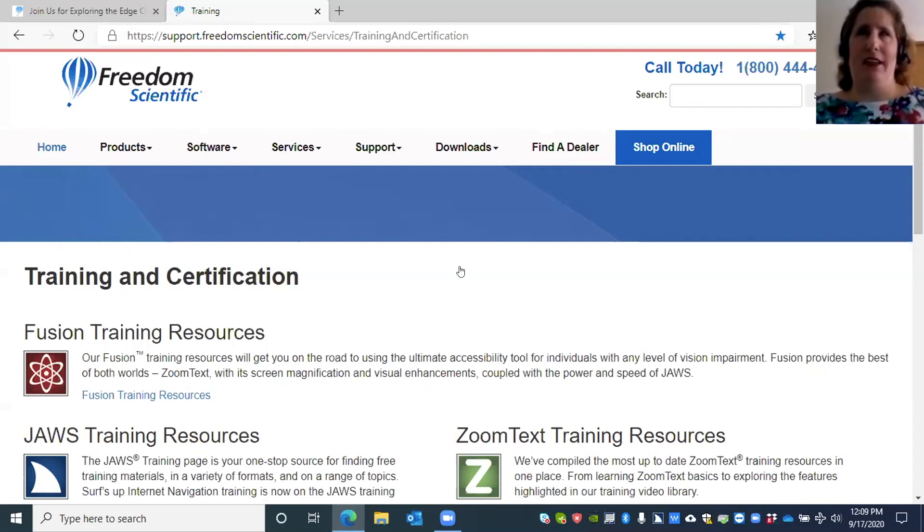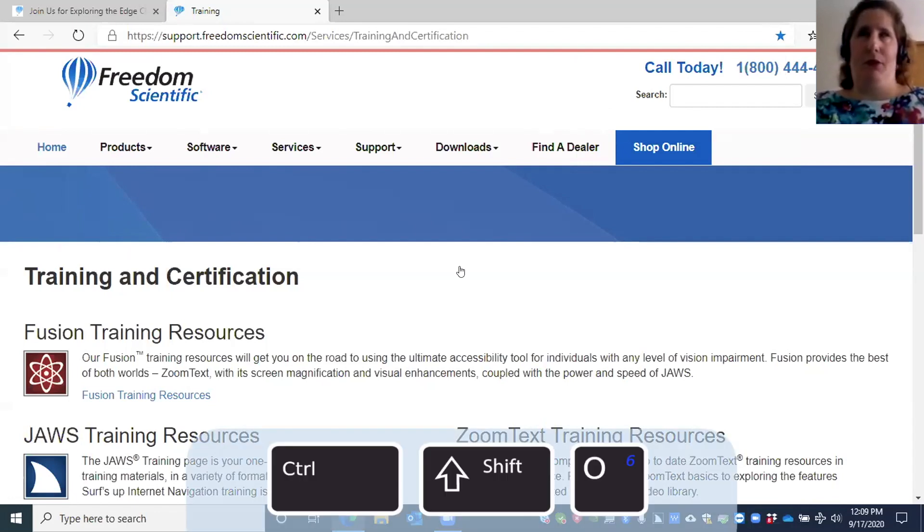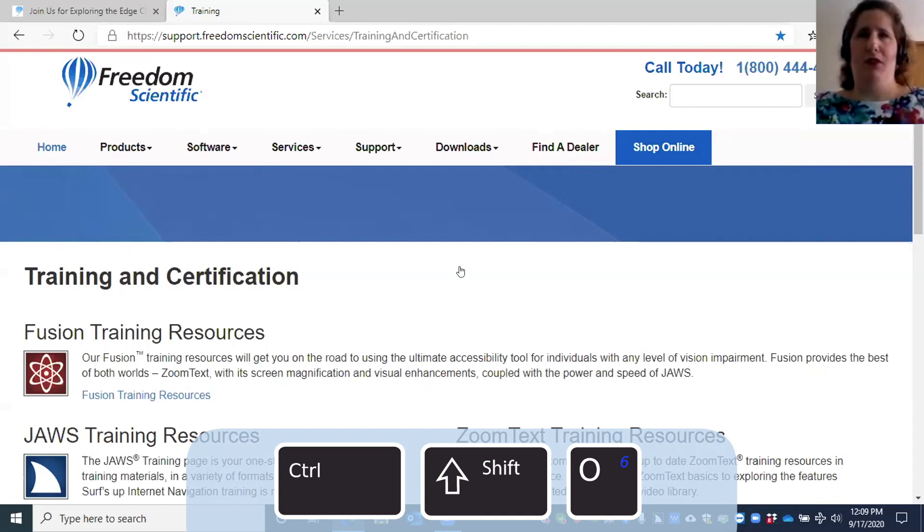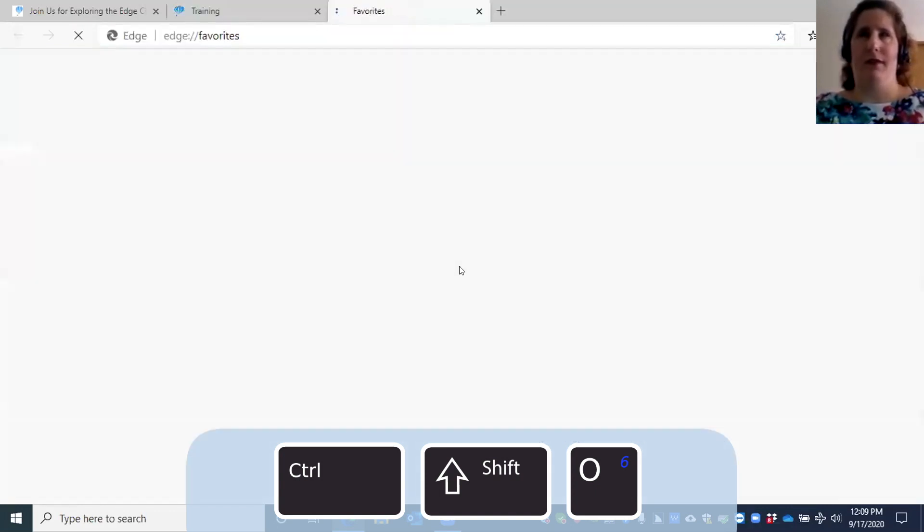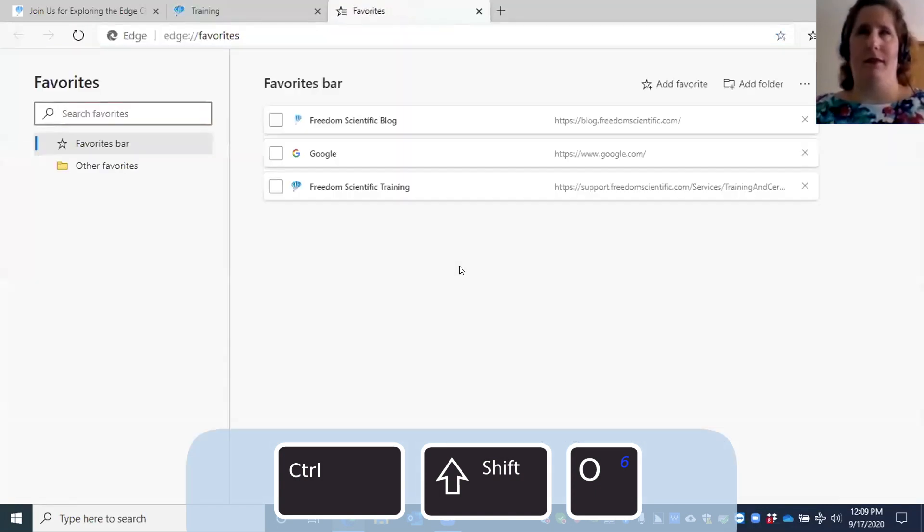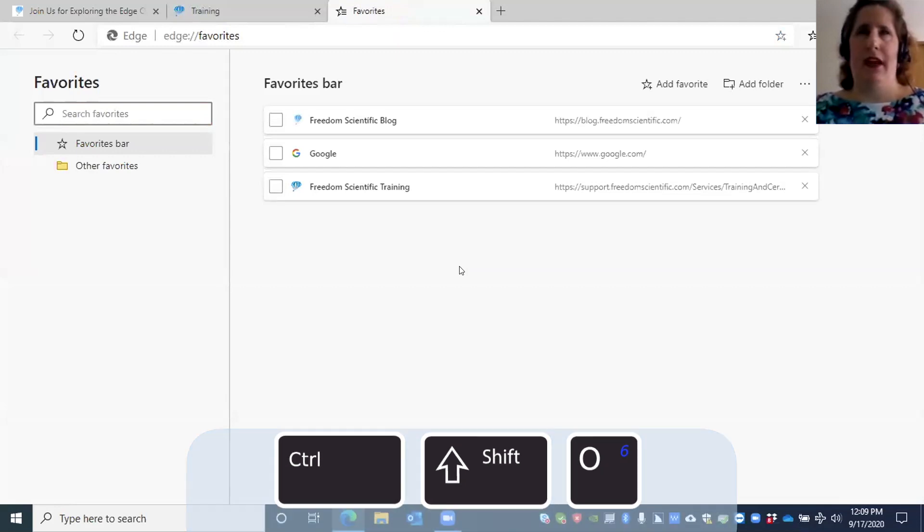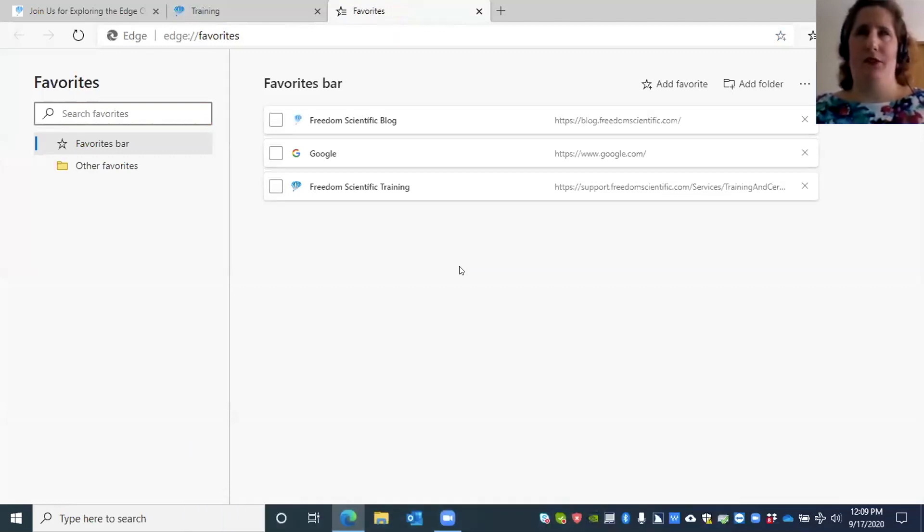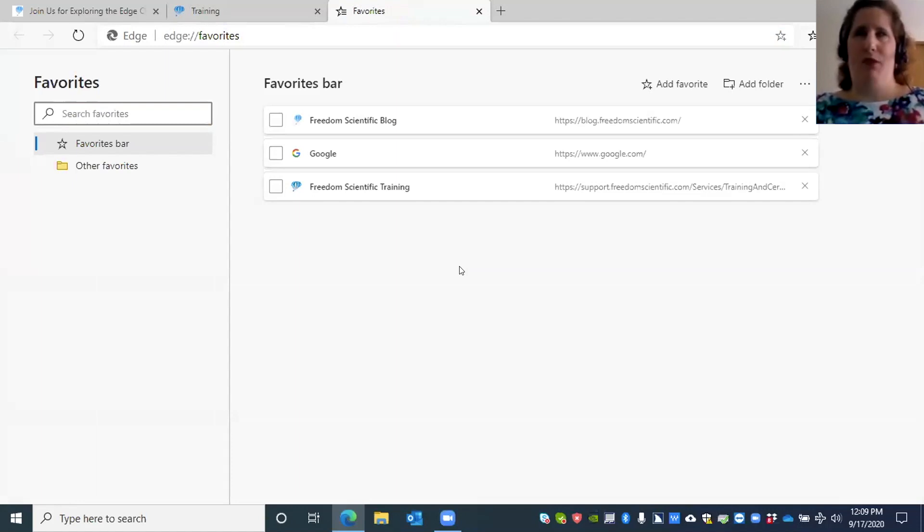Once you've added a favorite, how do you access those favorites? You press Ctrl+Shift+O. Favorites - Microsoft Edge. Here we have a search box where we could search for a specific favorite. We're not going to do that, so I'm going to press Escape to turn off forms mode.